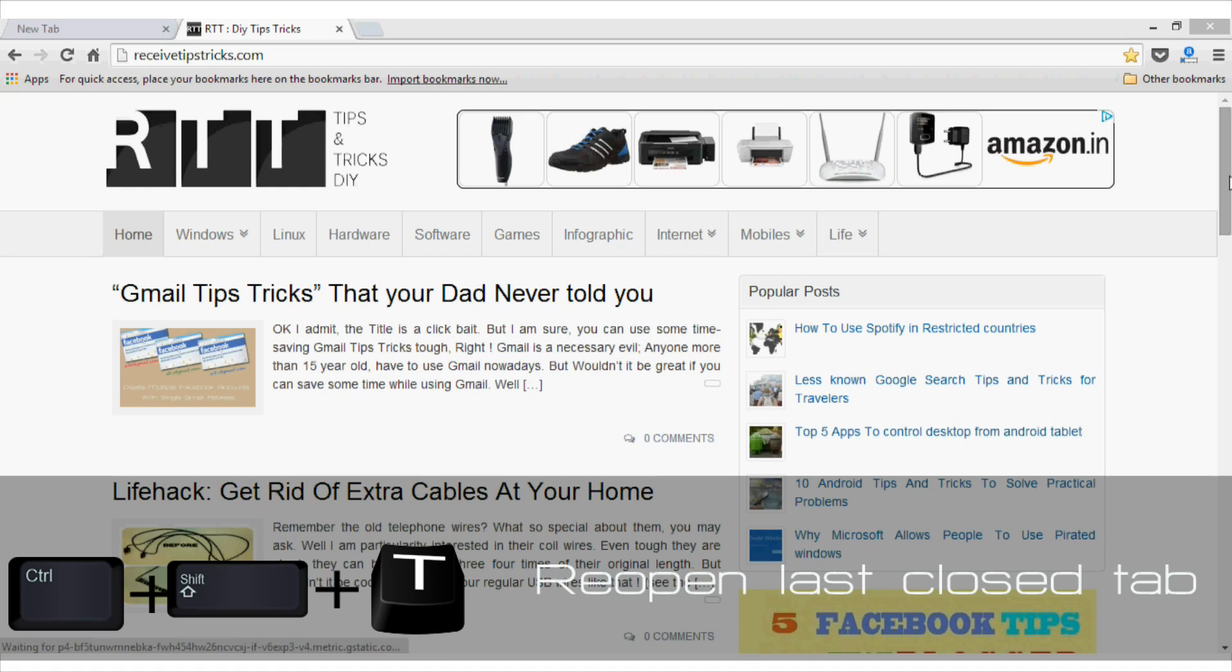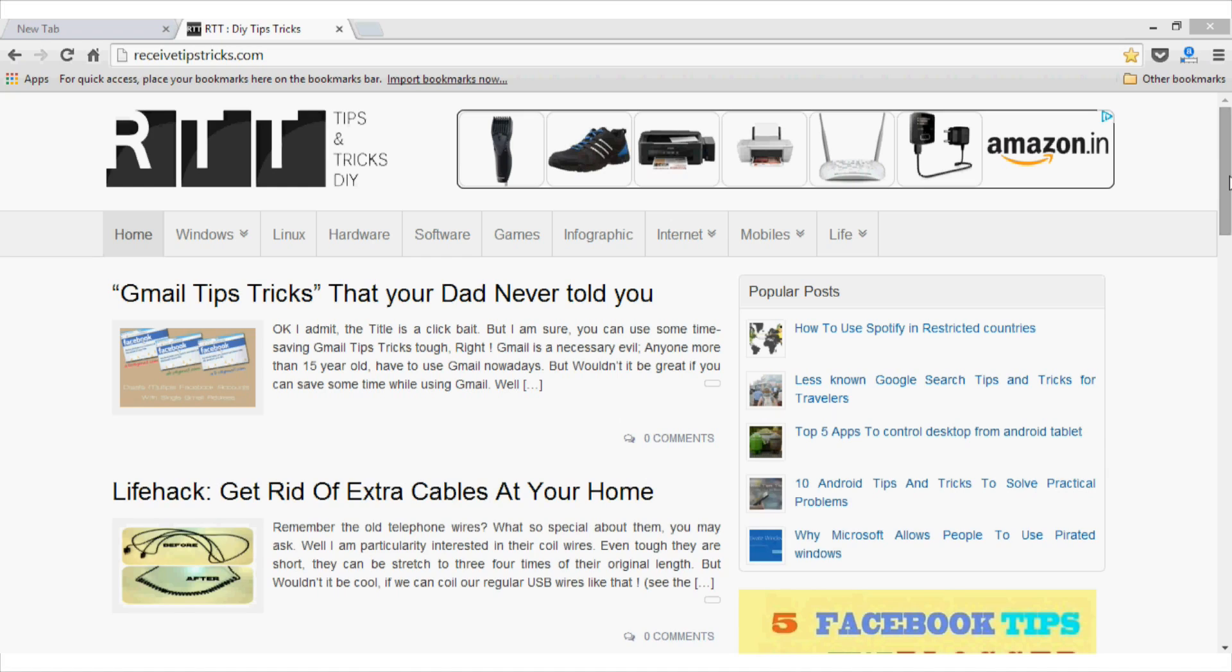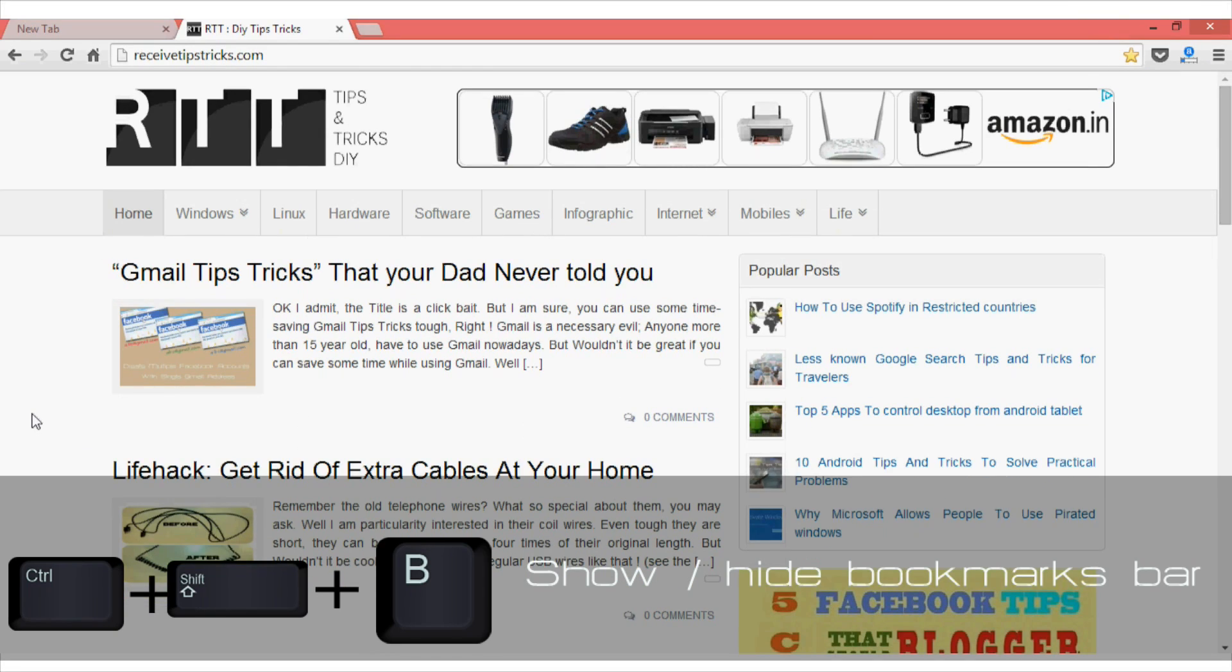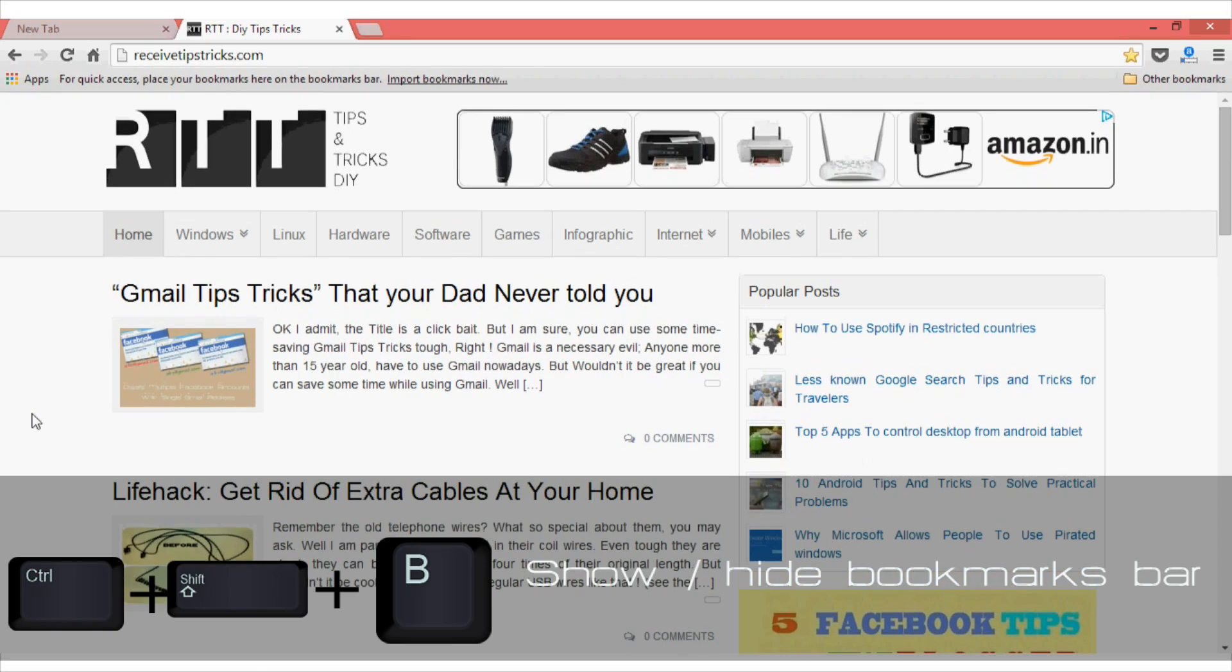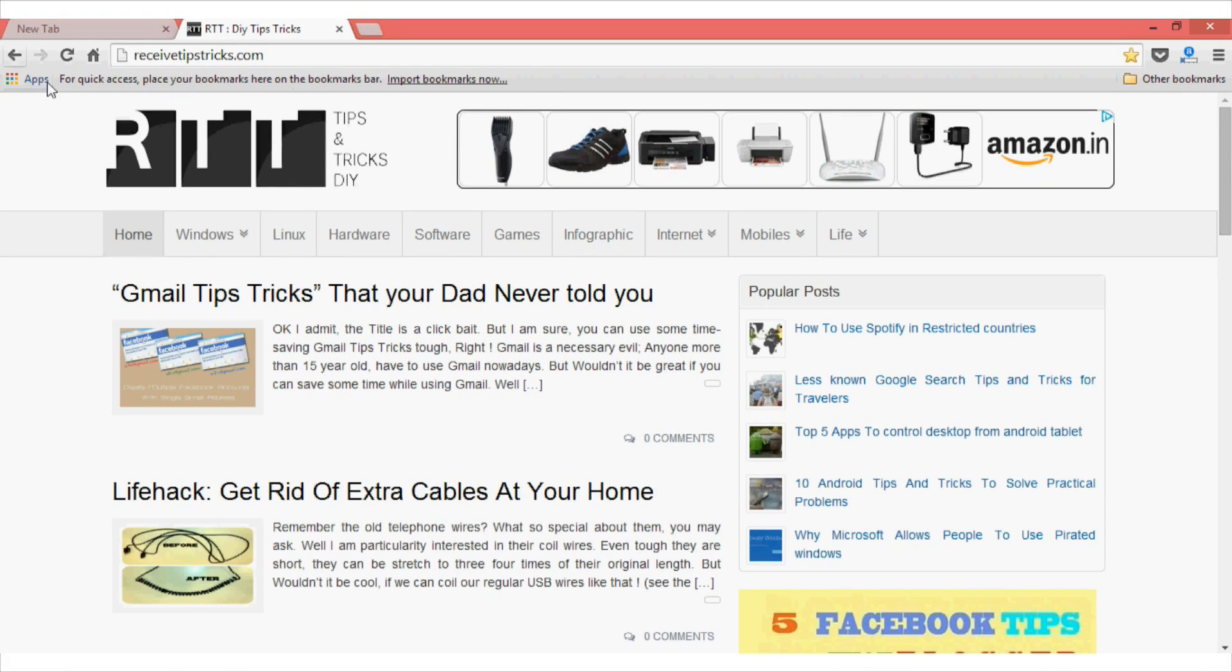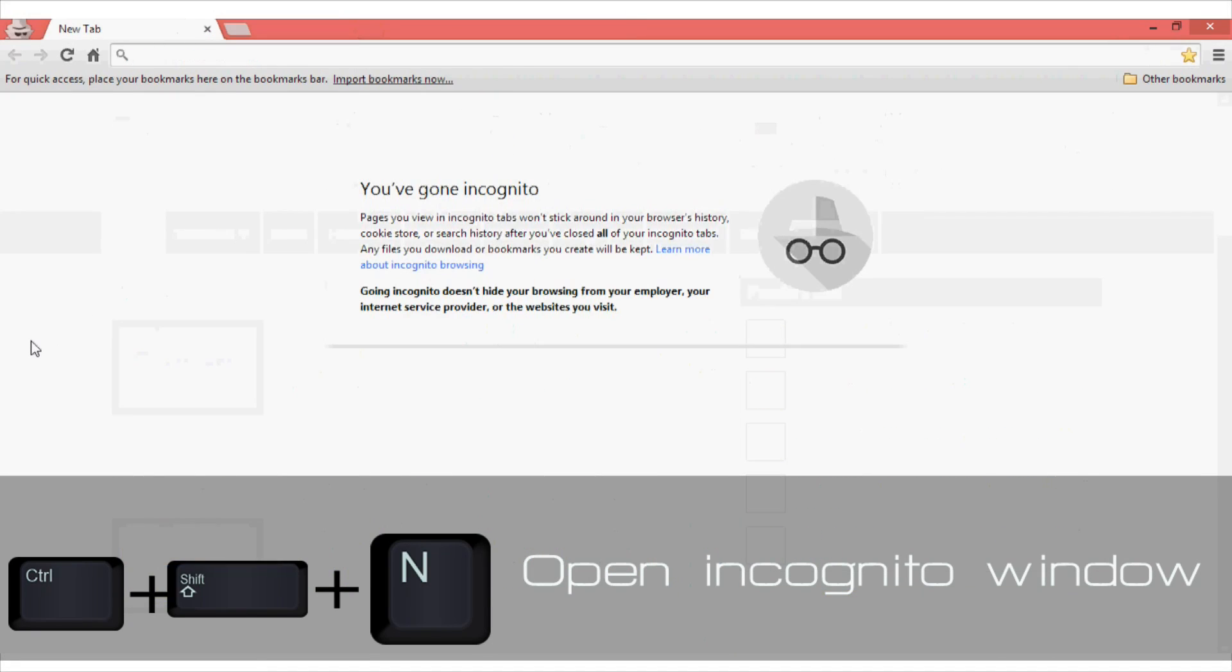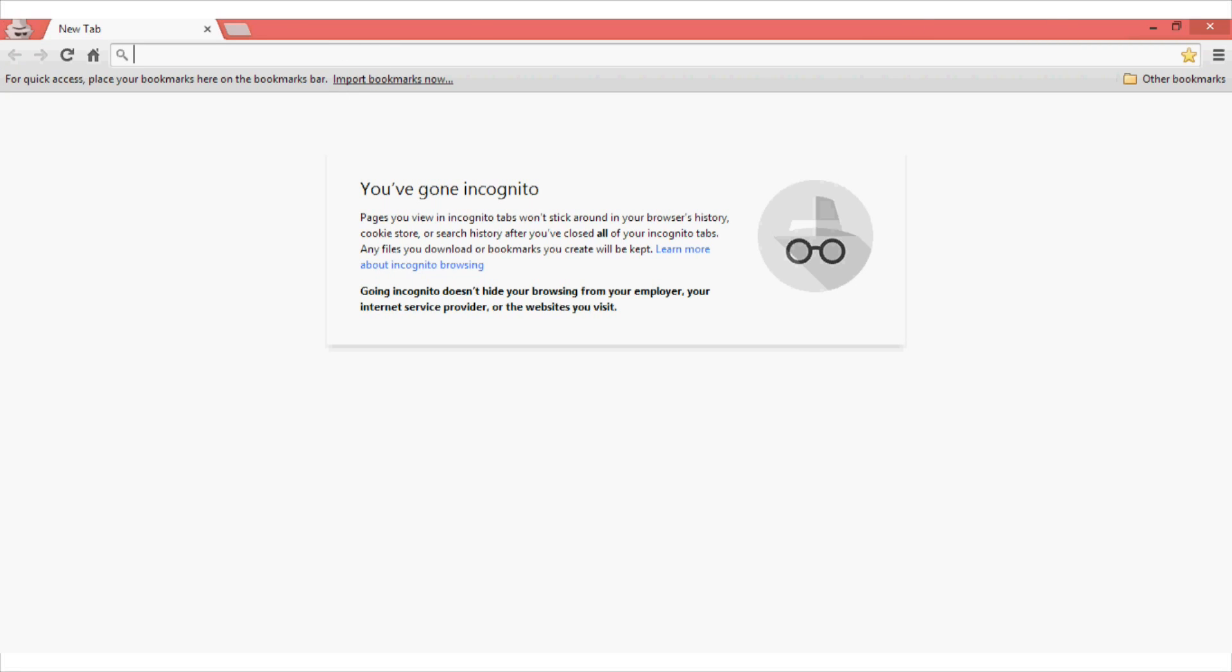And if you want to show your bookmarks or hide your bookmarks, you can just use the shortcut Ctrl Shift plus B. And it will automatically show and hide your bookmarks like this one. In my case, I don't have a bookmark, so it's showing me this empty box. And if you want to open the incognito window for private browsing, you can simply press Ctrl Shift plus N. And from here, you can start your private browsing and Google Chrome won't be recording your history.